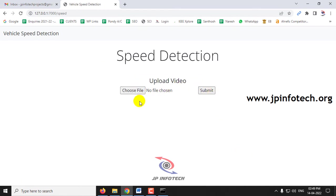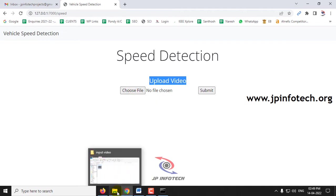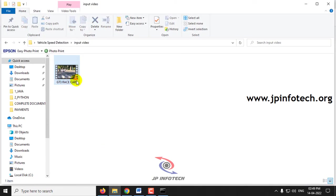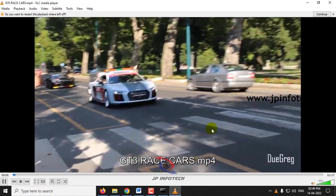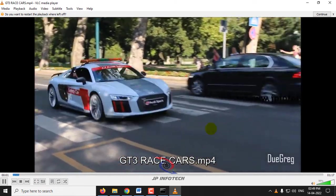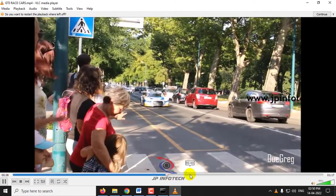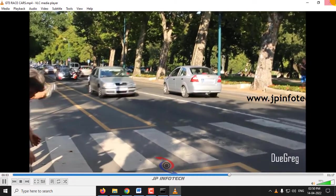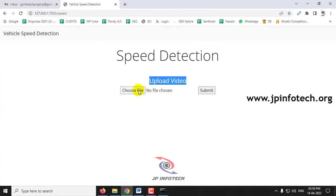You can see the option of uploading the video. You can choose the file menu and upload the video. Before uploading the input video, I will show you the input video. This is the first input video I will be giving.